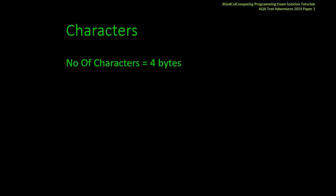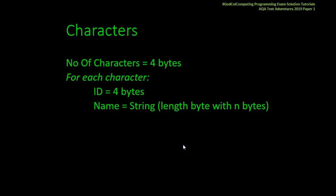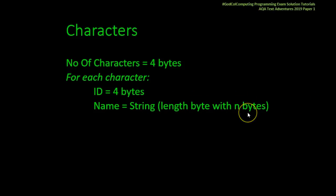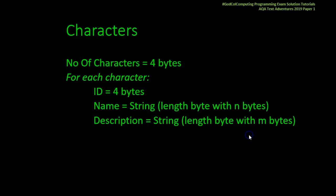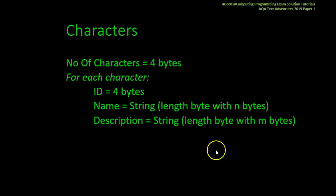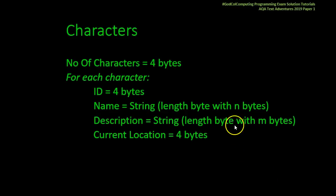Start off with how many characters there are, four bytes, 32 bits. Now for each character there's an ID also allocated four bytes. Name - strings stored in binary are given a length byte and then that many bytes worth of characters. A description, also a string, length with a set of bytes. Your current location as four bytes.